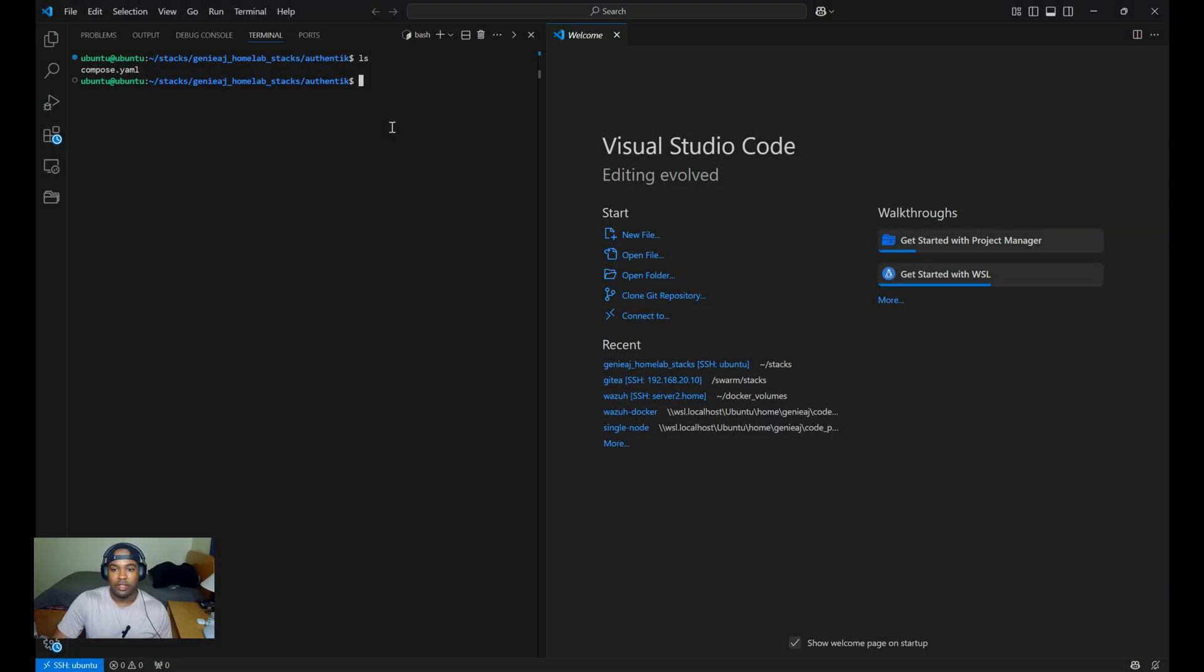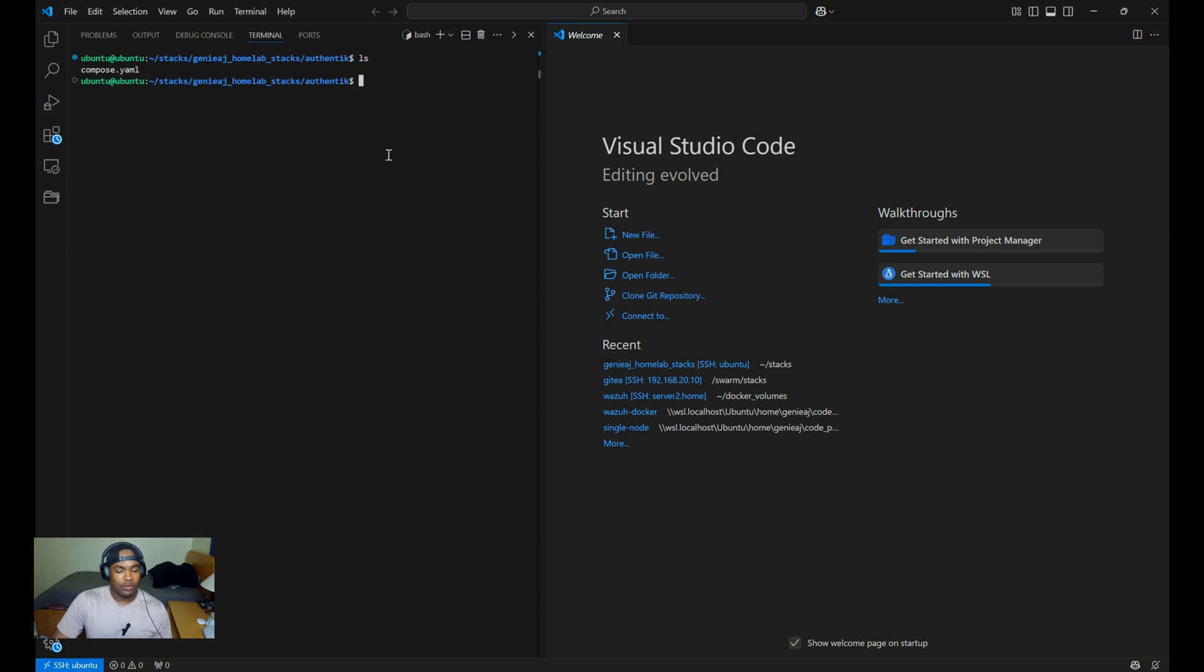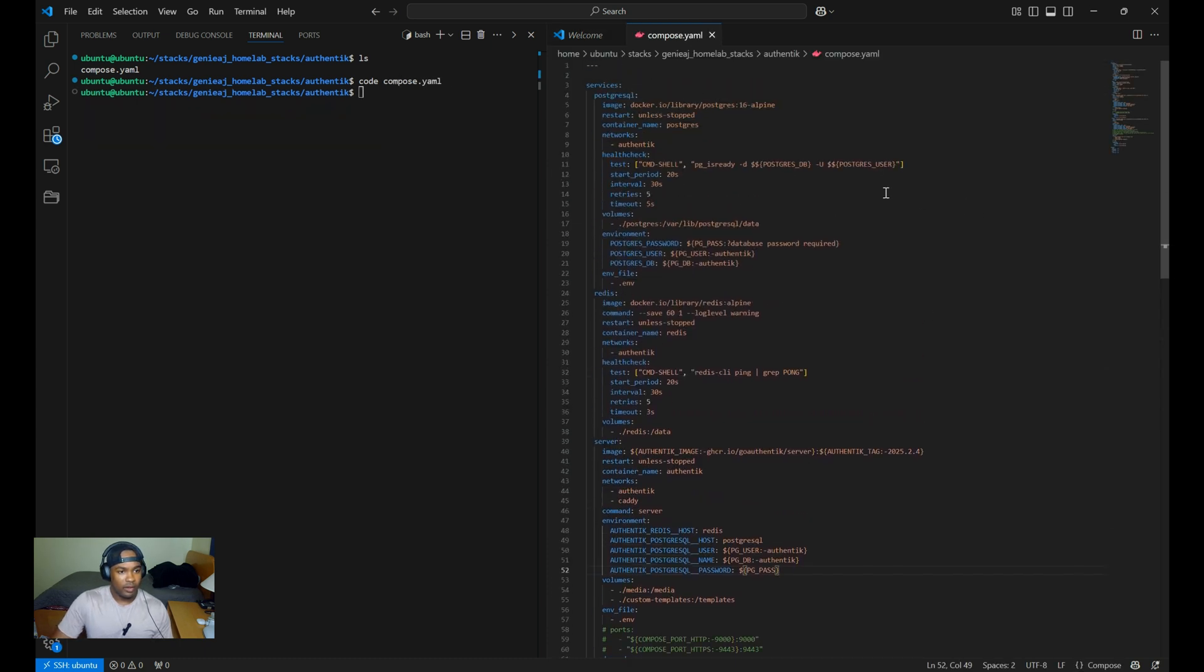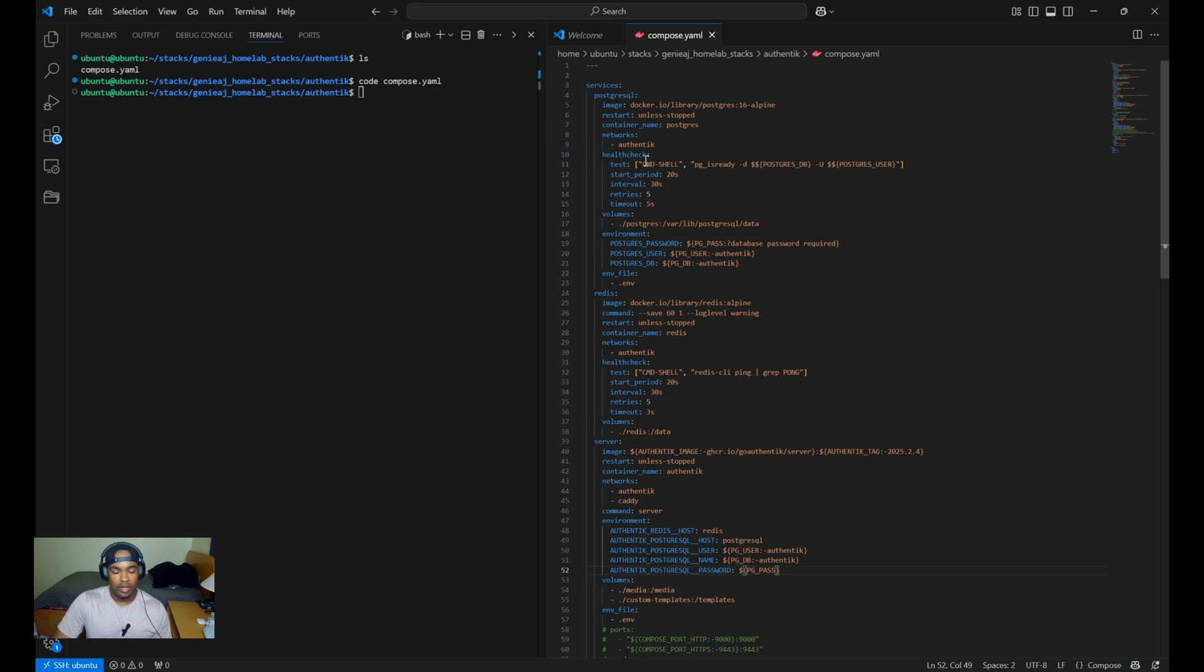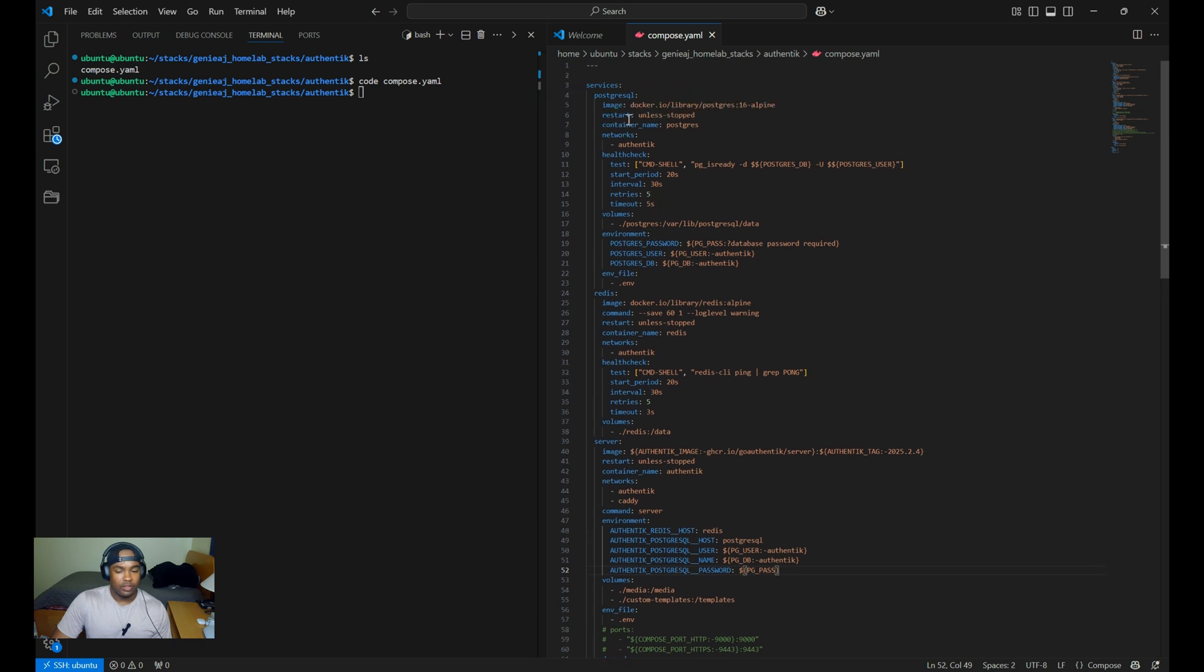Let's start off with the compose.yaml file. There is official documentation for configuring Authentik, which is what I use when setting up my authentic service. I'll place that link in the description below. For the compose files, there are four services being created. You have the Postgres SQL, the Redis server, and Worker.